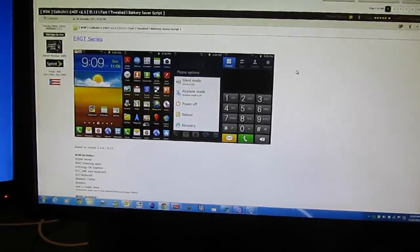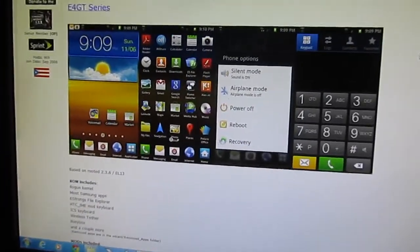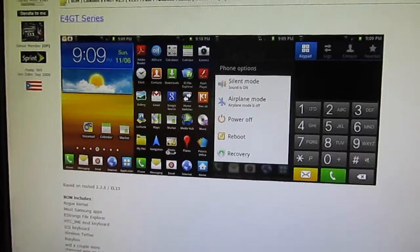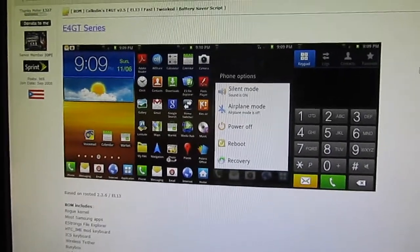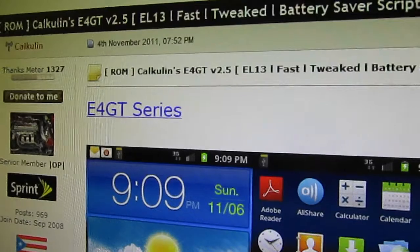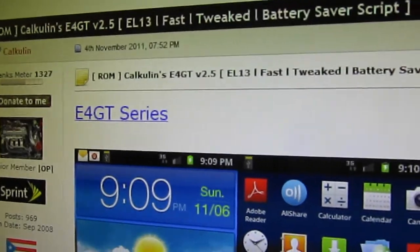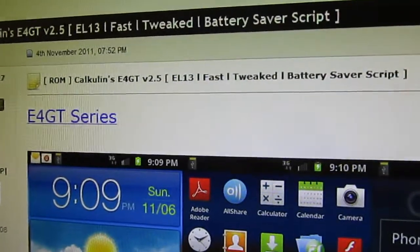This is going to be a video showing you how to flash using ClockworkMod to Kulkin's Epic Touch 4G ROM.